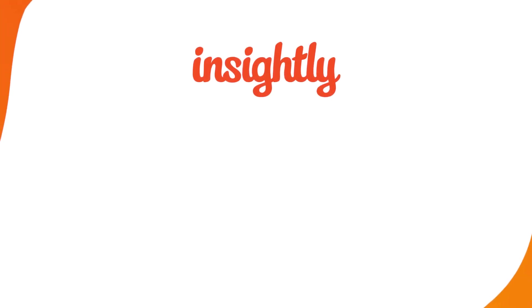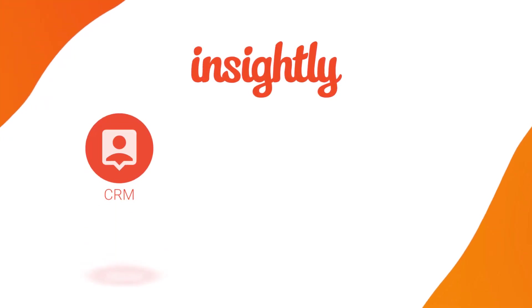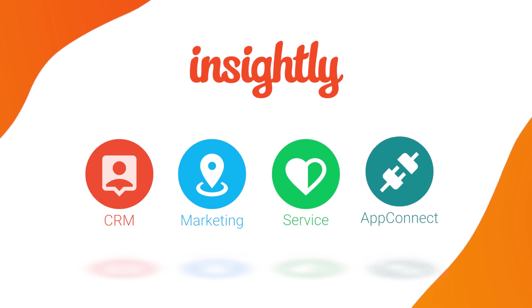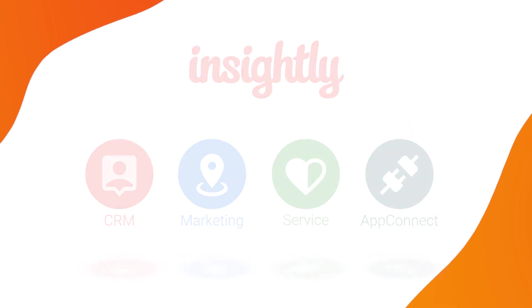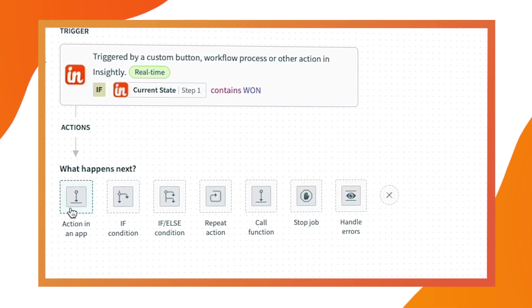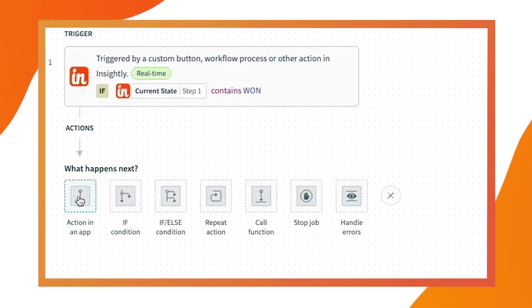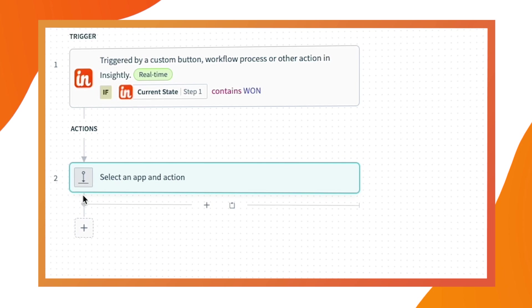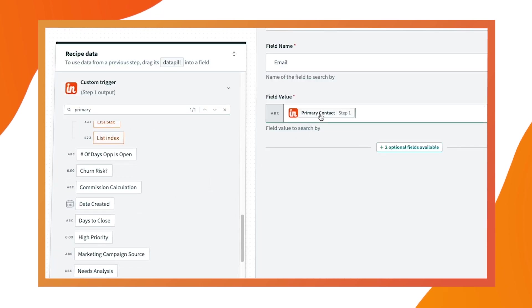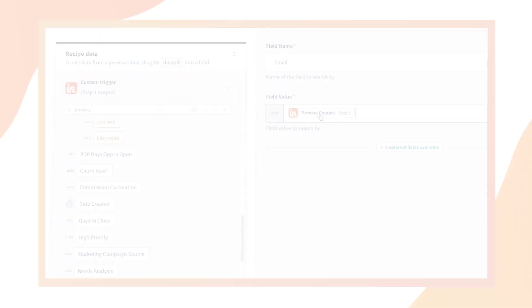Hello and welcome to Insightly. With applications to support sales, marketing, customer service, and integrations, Insightly is a modern, scalable solution that aligns go-to-market teams around a single view of their customer and helps businesses sell smarter, grow faster, and build long-lasting relationships.